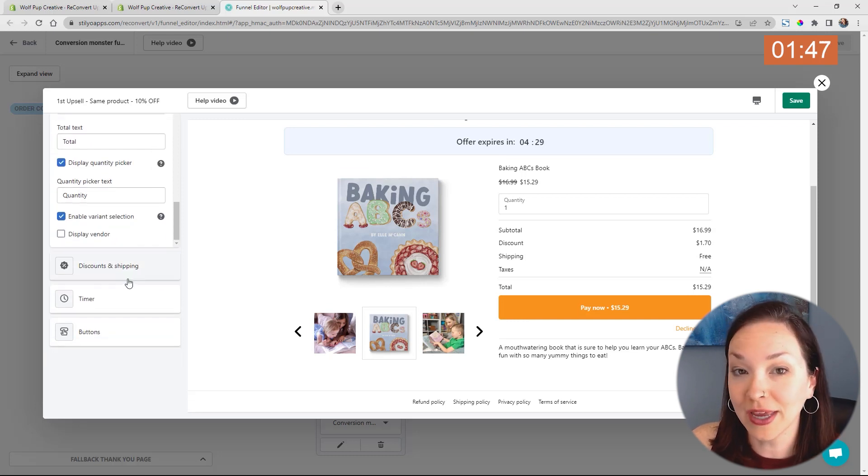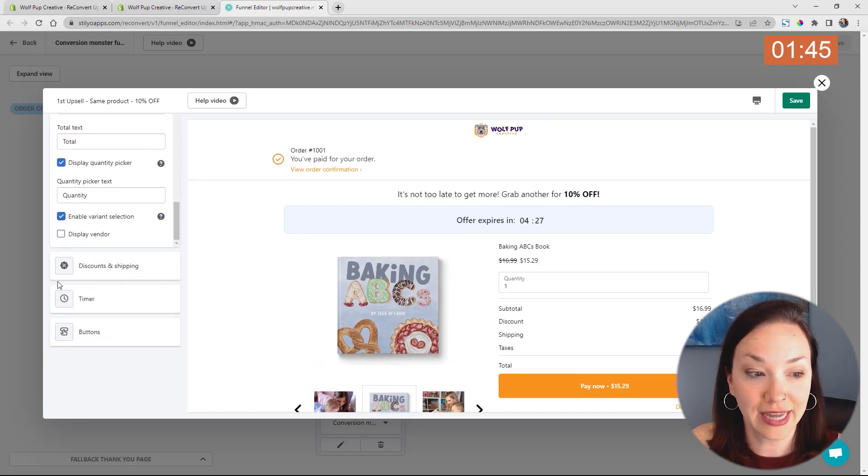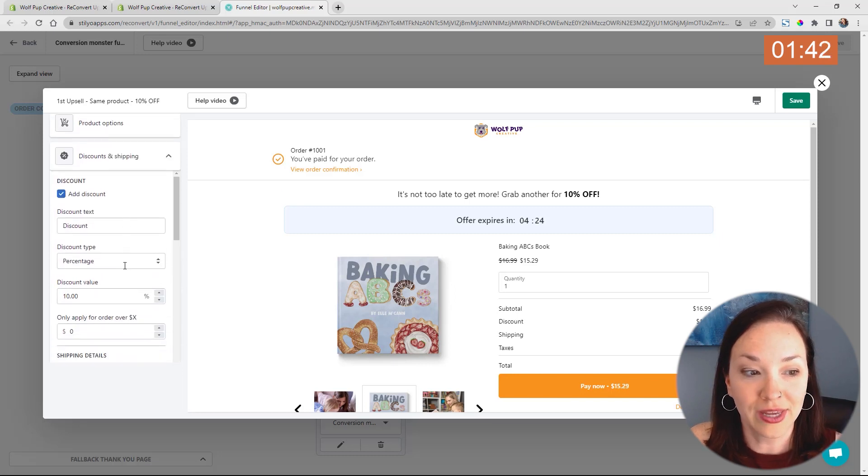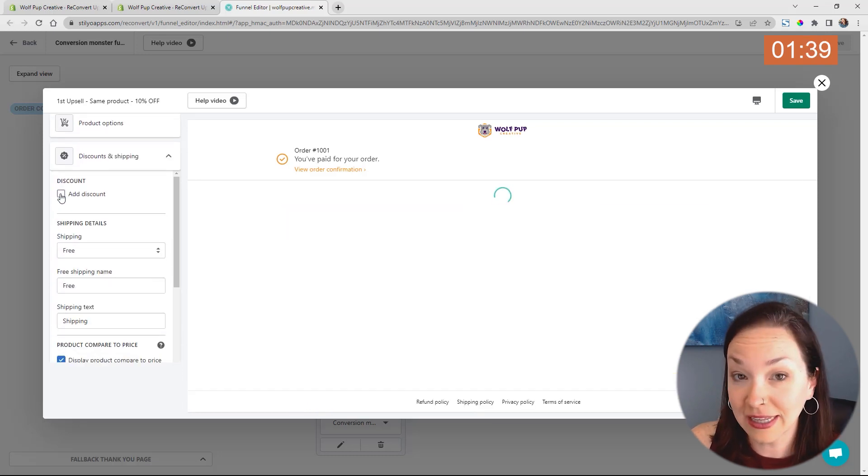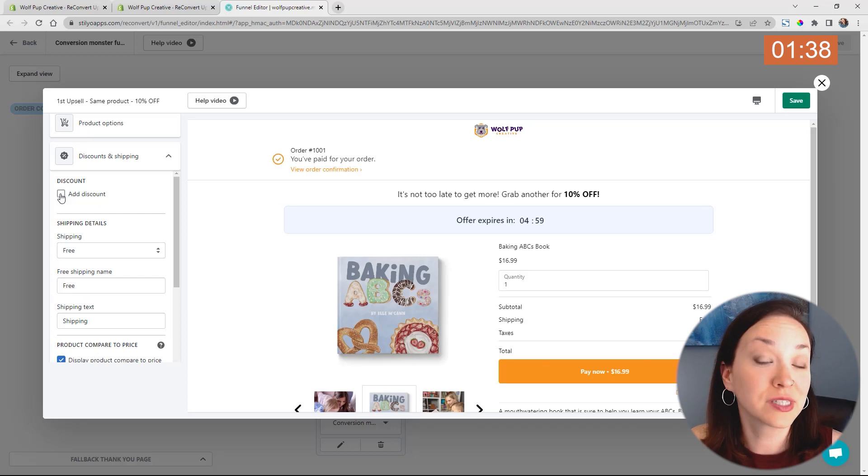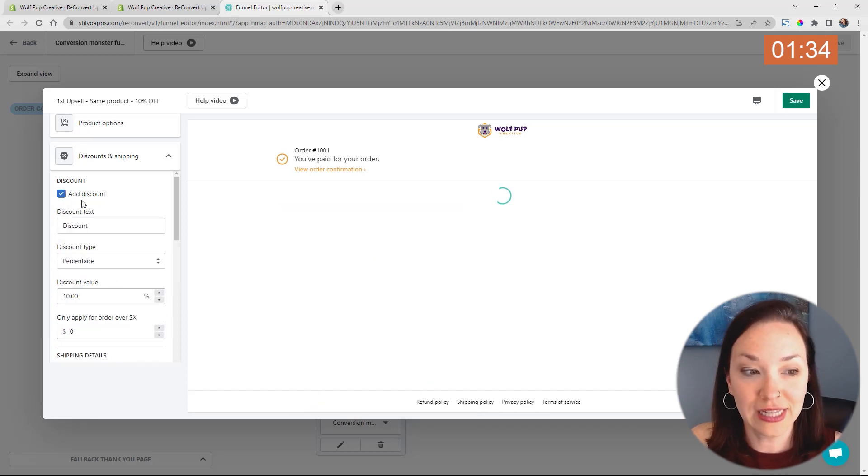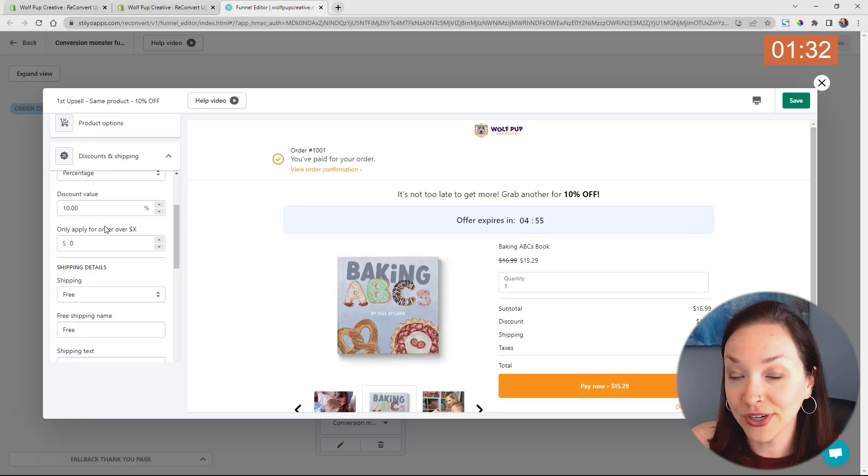We can also go in and display and change this discount. So if we click on discounts and shipping, we can say add discount. If you didn't want to, you could just unclick that. However, it's going to be much more likely to convert if you have that discount.